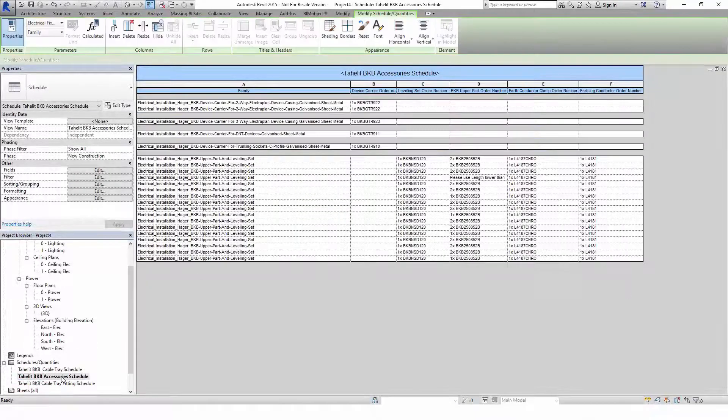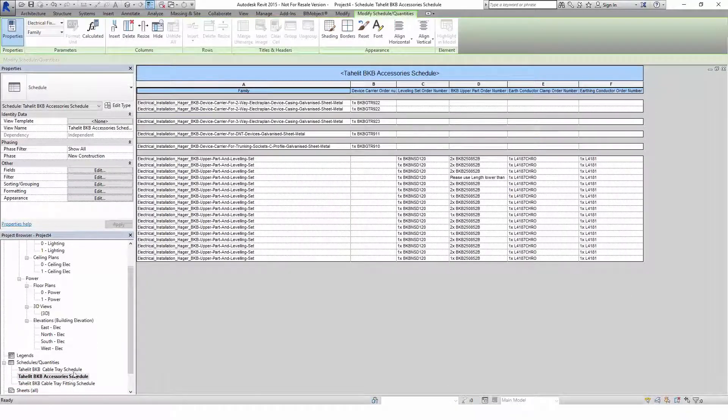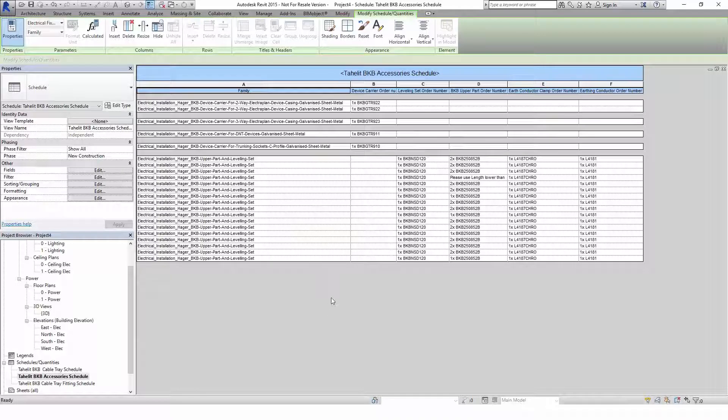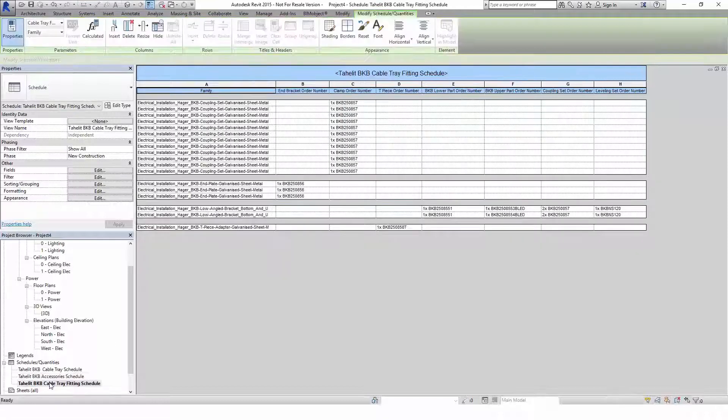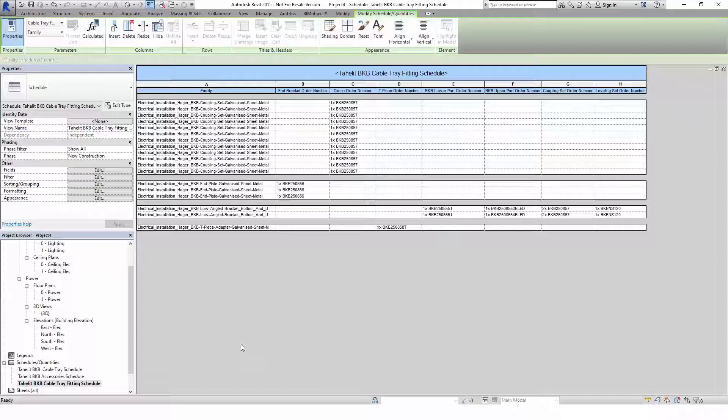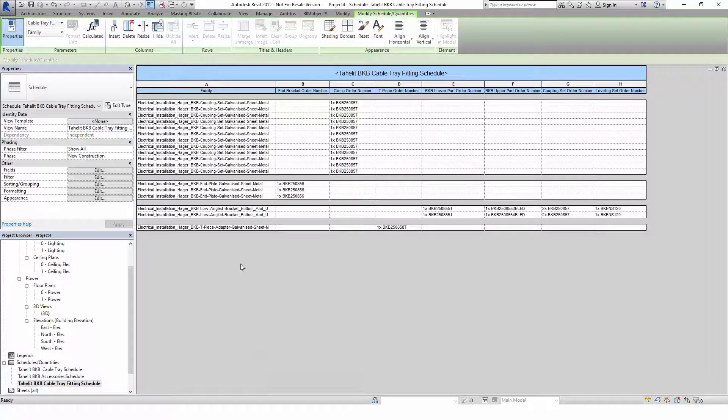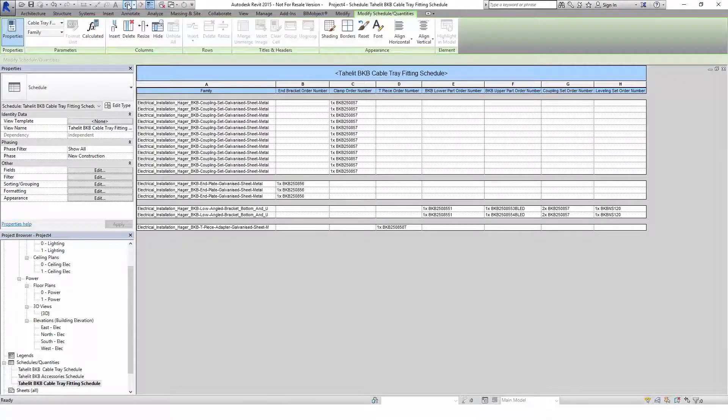They are categorized by cable trays, accessories and cable tray fittings. A warning will appear if you set the options of the components to values that are not in the range of the product catalog. Hager trunking systems are available now on bimobject.com. Thank you for watching.